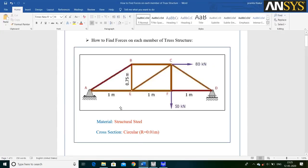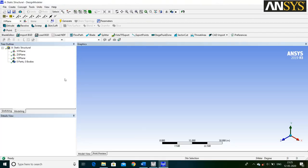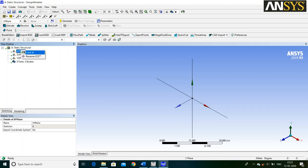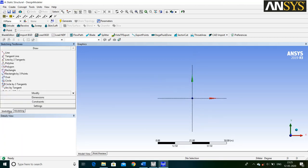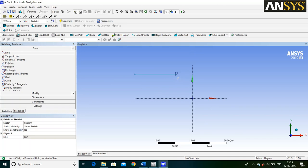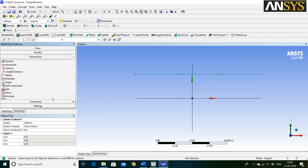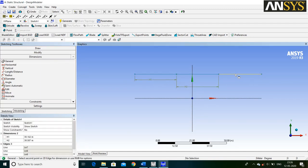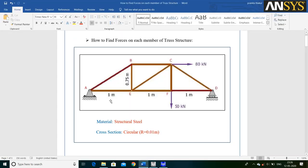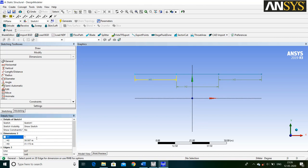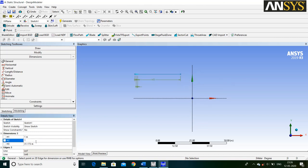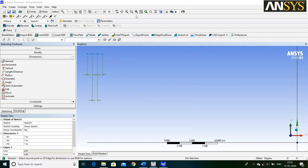First we are going to draw the three horizontal lines. Right click on XY plane and say Look At. Then go to Sketching and select Line Command. The H symbol appearing on the line implies that our line is in a horizontal position. Then go to Dimensions and select General Dimension. The length of the horizontal line is 1 meter. For the Fit to Screen option, click on this icon.